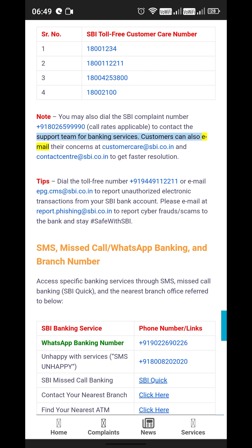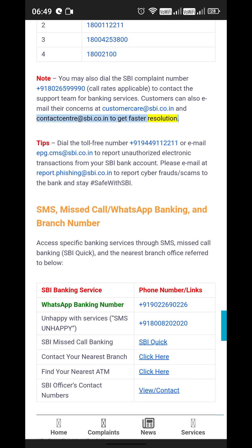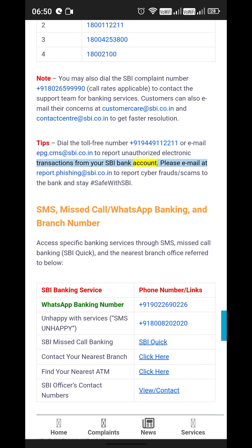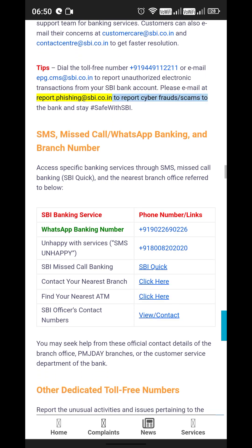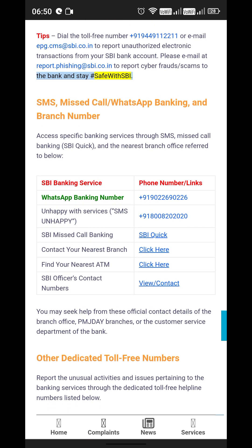Customers can also email their concerns at customercare@sbi.co.in and contactcenter@sbi.co.in to get faster resolution. To report unauthorized electronic transactions from your SBI bank account, dial the toll-free number +91-9449-112211 or email epg.cms@sbi.co.in. To report cyber frauds and scams, email report.phishing@sbi.co.in and stay safe with SBI.